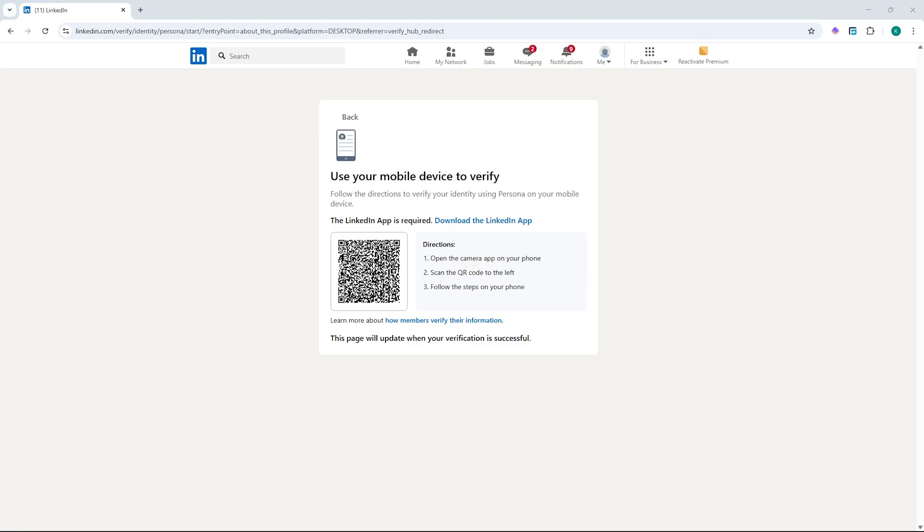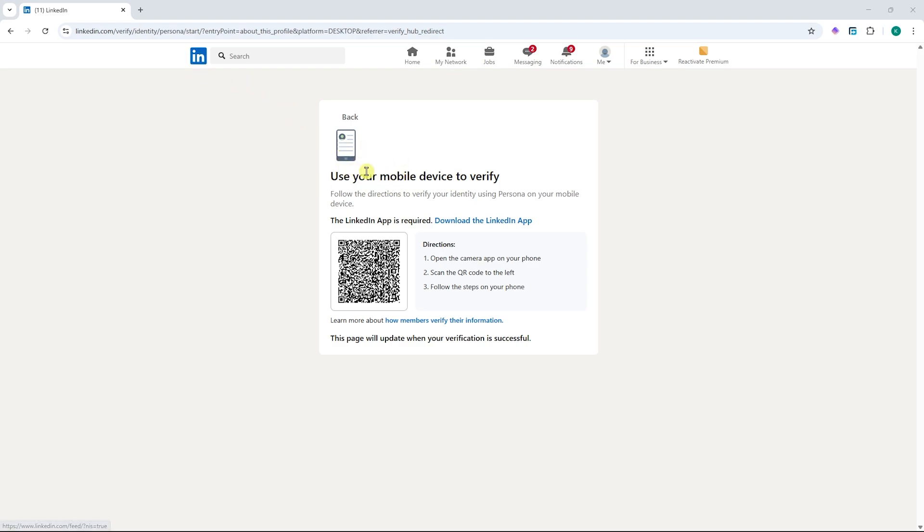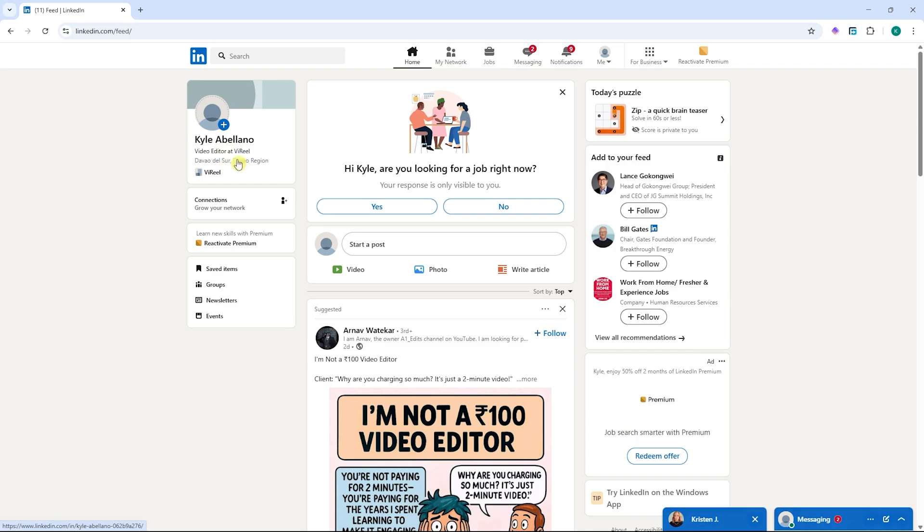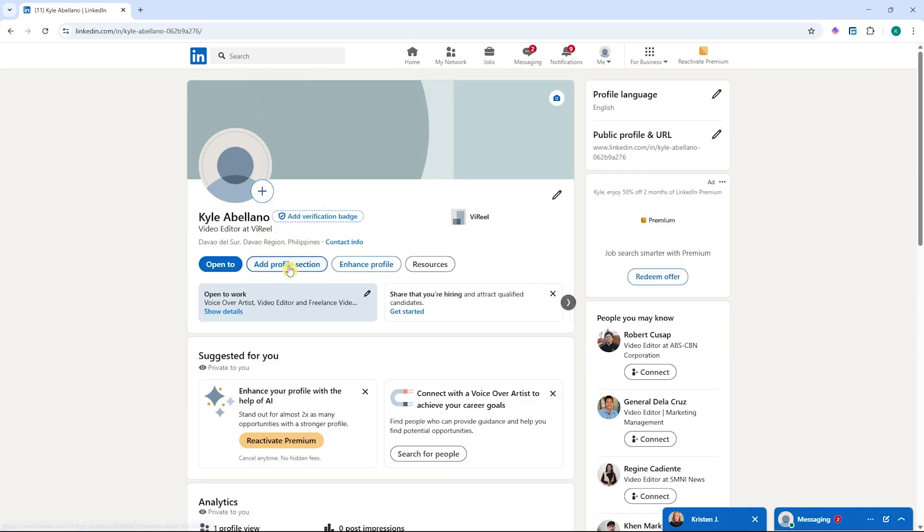However, this might not apply to you because you're in a different country. Just take note that each region or country would have a different process regarding how you'd be able to verify your identity on LinkedIn. So just try it out and see if you could do it on the web.